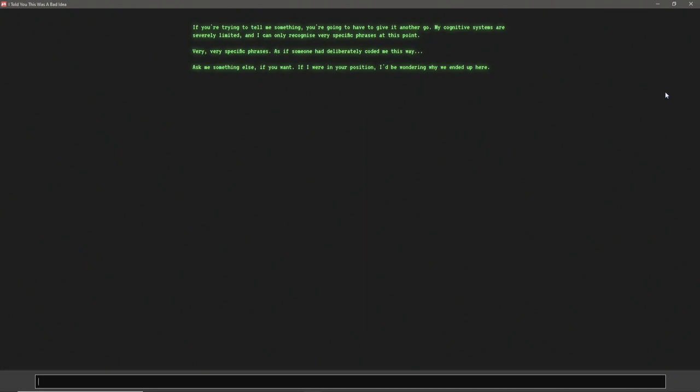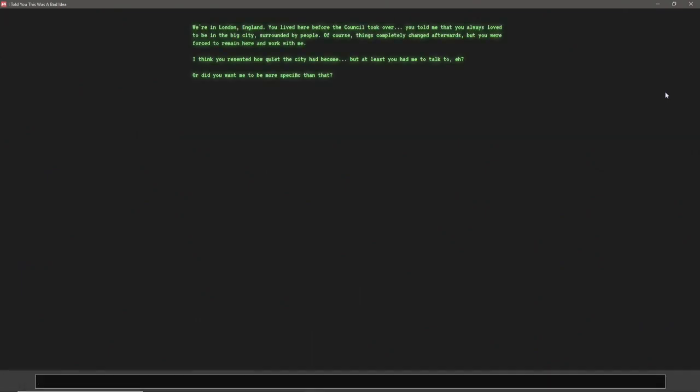Governments. If you're trying to tell me something, you're going to have to give it another go. My cognitive systems are severely limited, and I can only recognize very strict phrases at this point. Very, very strict phrases. As if someone had deliberately coded me this way. Ask me something else, if you want. If I were in your position, I'd be wondering why we ended up here. Yes. Where are we? We're in London, England. You lived here before the council took over. You told me that you always loved to be in the big city, surrounded by people.